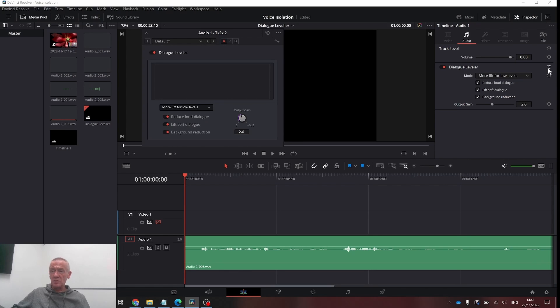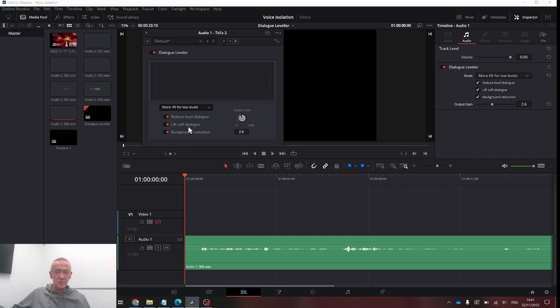Clicking the three little dots here will bring up the Dialog Leveler. You can change the gain, turn on and off, same as you can do over on this side here. Play through again, see what it sounds like.